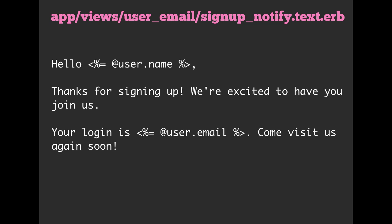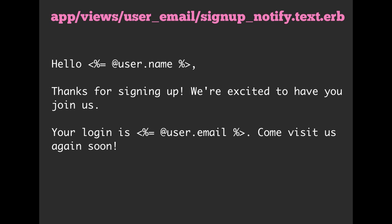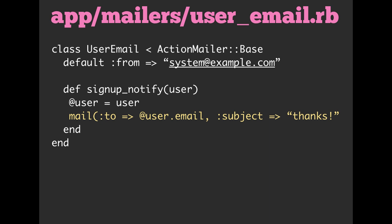From there, we have to have some views. So I said the mailer was kind of like a controller. Well, that controller-like structure uses views, and you're going to find those in app/views/user_email, which matches up with the name of the controller, or the name of the mailer. Then signup_notify.text.erb matches up with the name of our method. So we had signup_notify, and then this is also signup_notify.